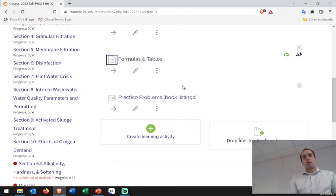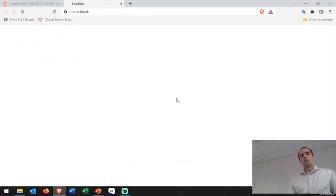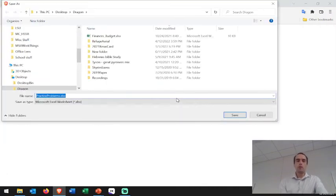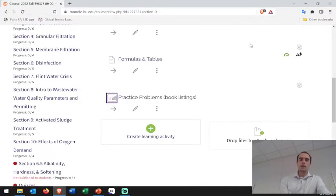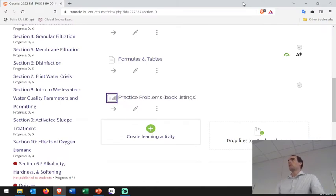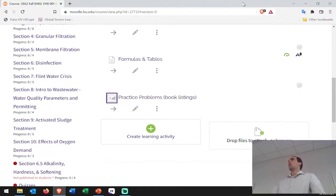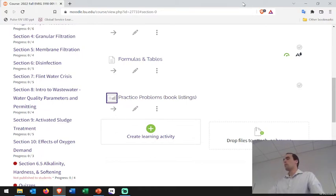I've posted some practice problems from the book as an Excel sheet, so feel free to download that and take a look. It goes through chapter by chapter, or topic by topic, with different problems to look at if you wanted more practice.